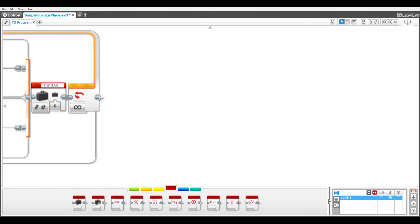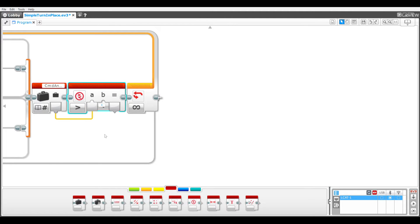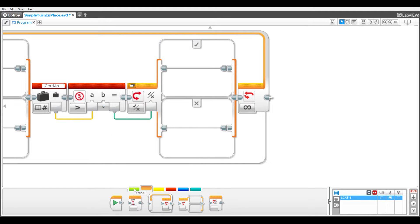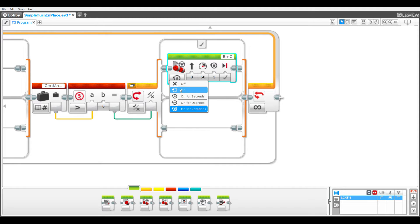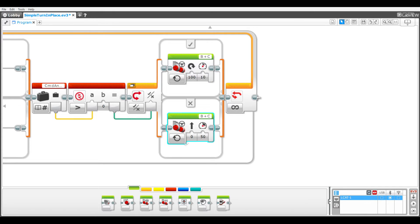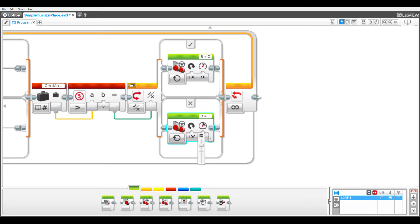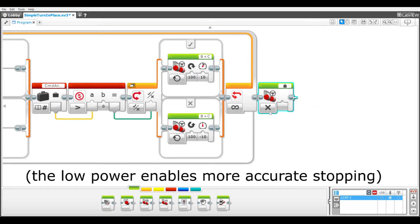A compare block checks if the commanded angle is greater than zero, with its output as the input to a switch block in logic mode. The true case has a move steering block in on mode with steering 100 and power 10. The false case has a move steering block in on mode with steering 100 and power negative 10. A move steering block in off mode makes the robot stop at the end of the turn.